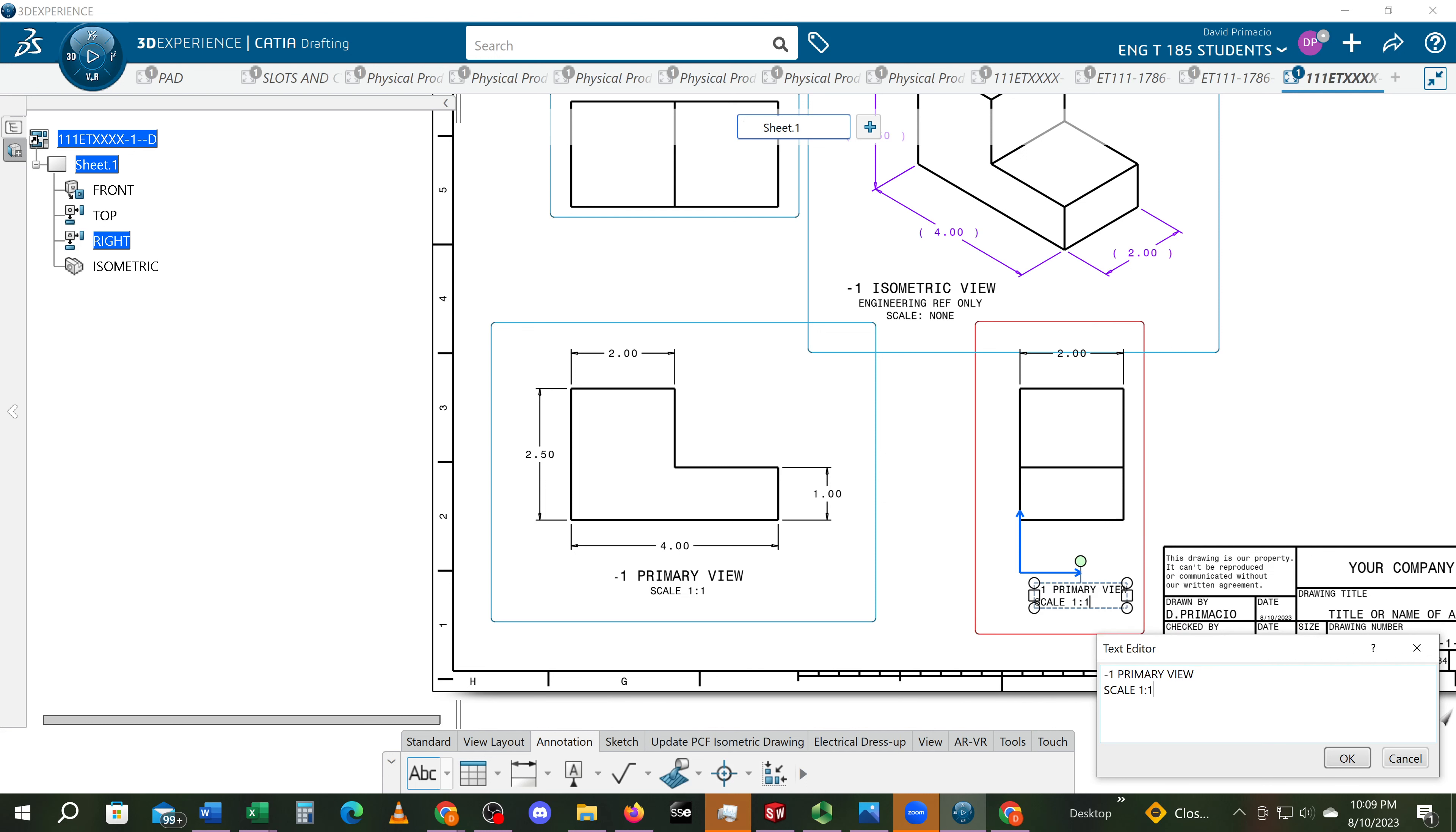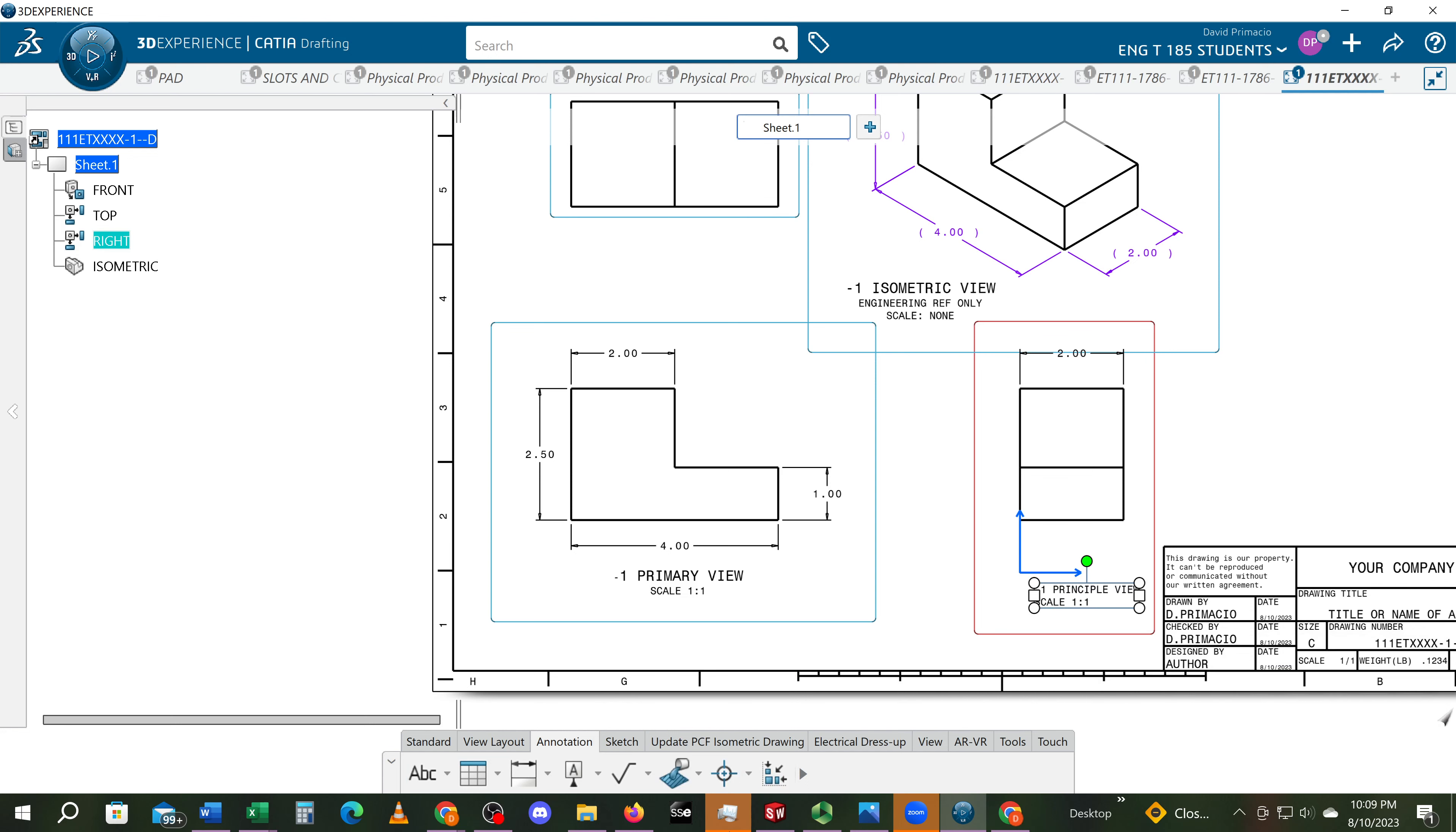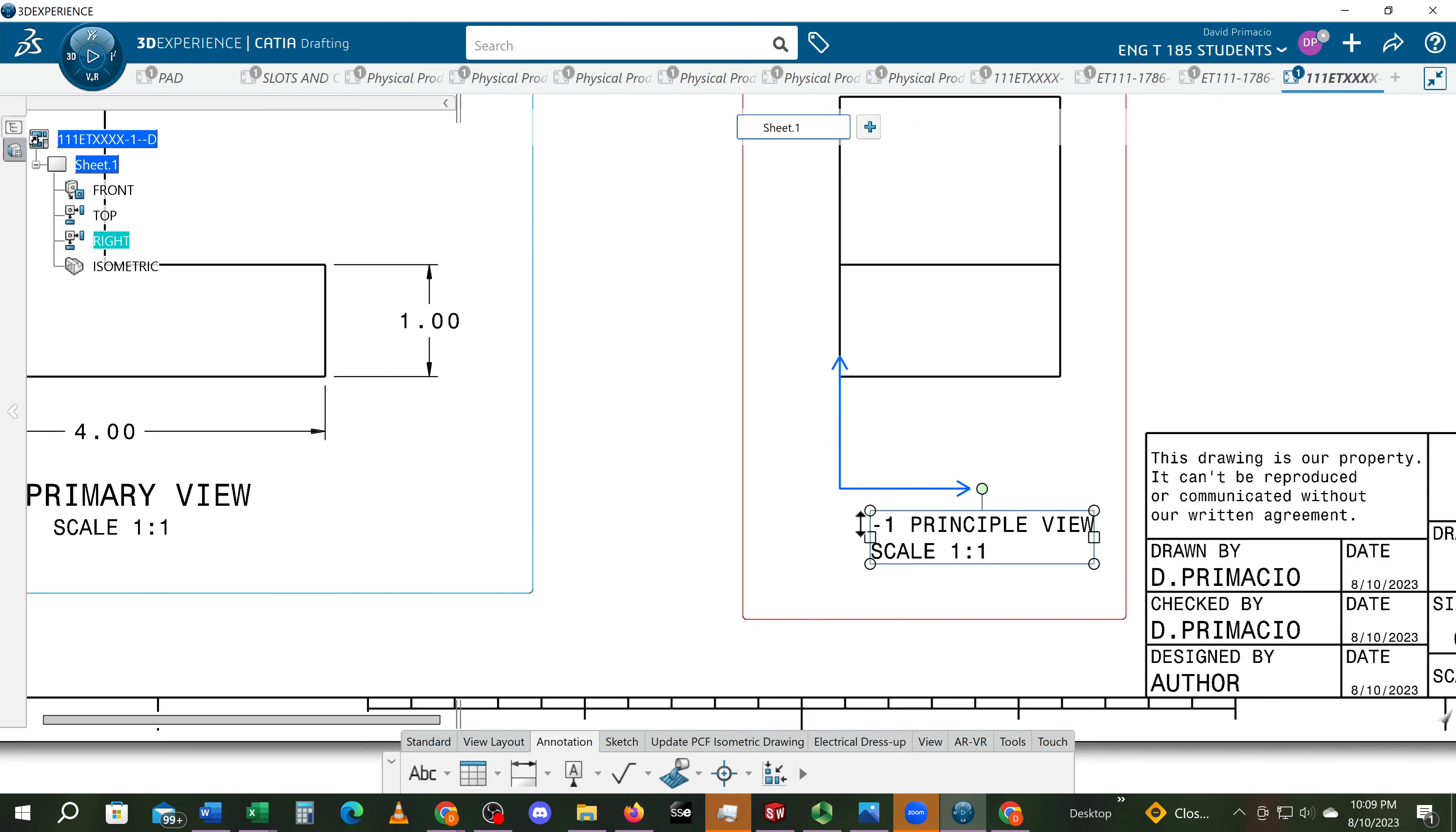And I'm going to change the word primary to principle. Now if you want to change that to say front view or side view, that's fine too. But to make it easy, just call it the principal view.